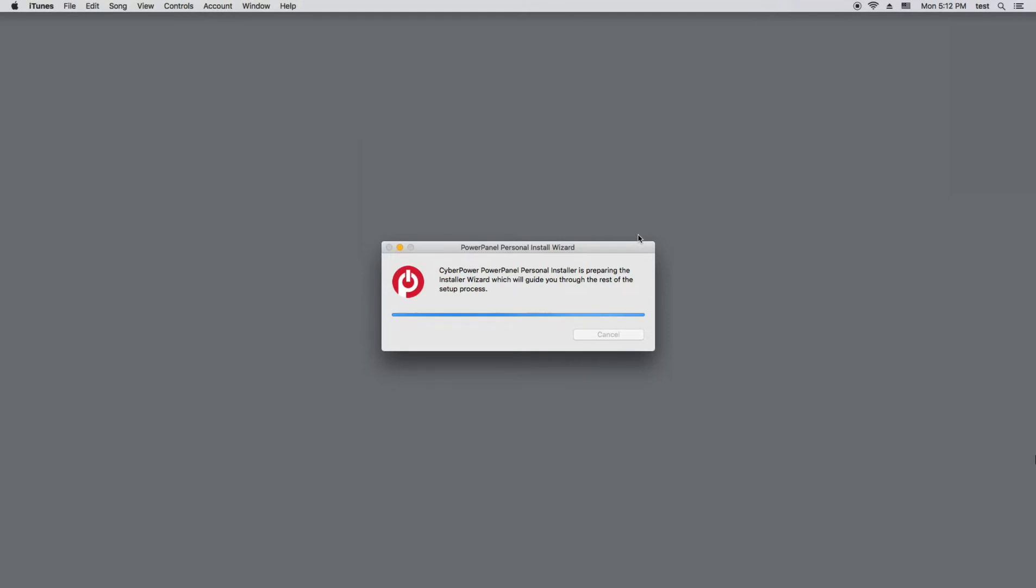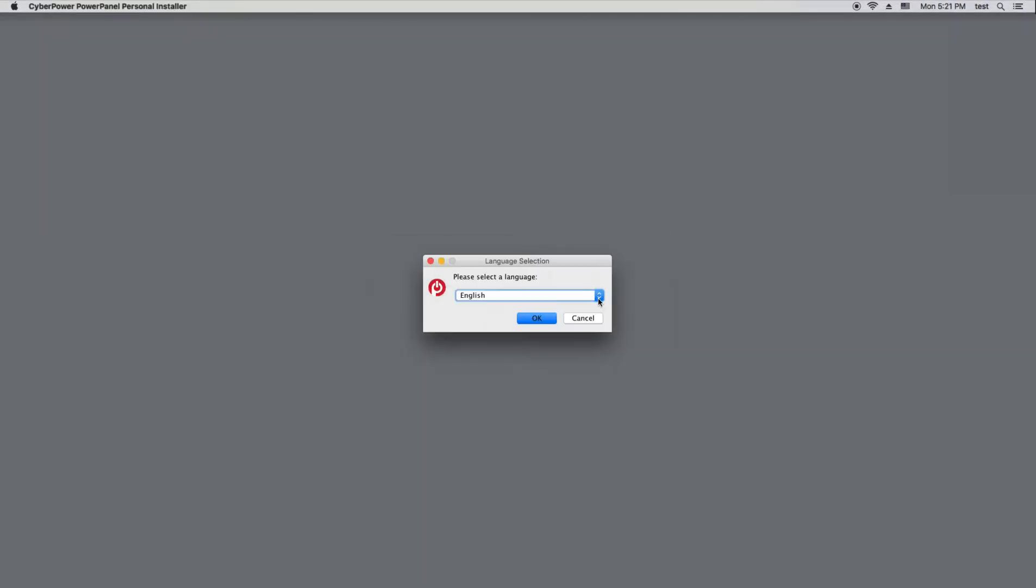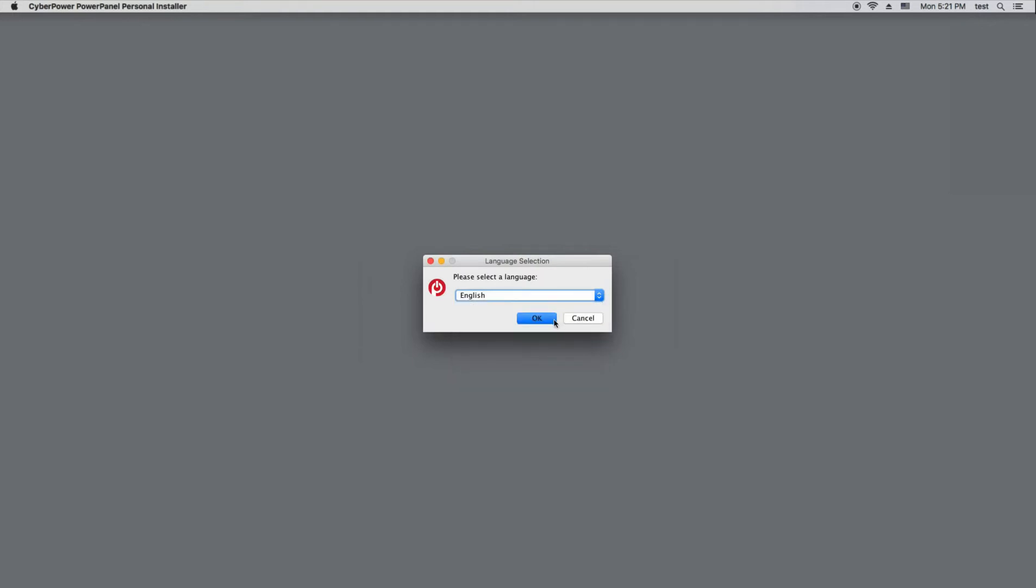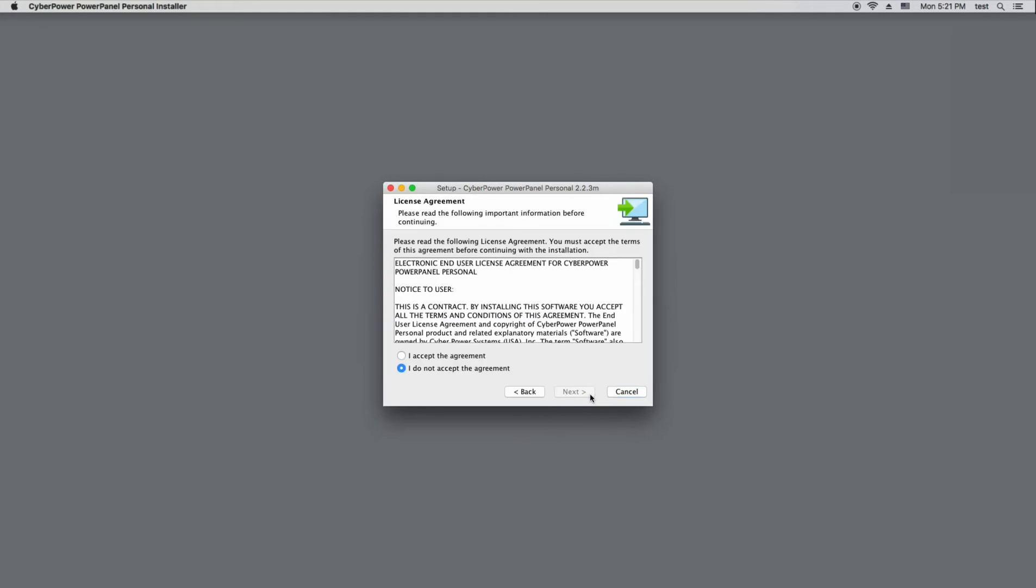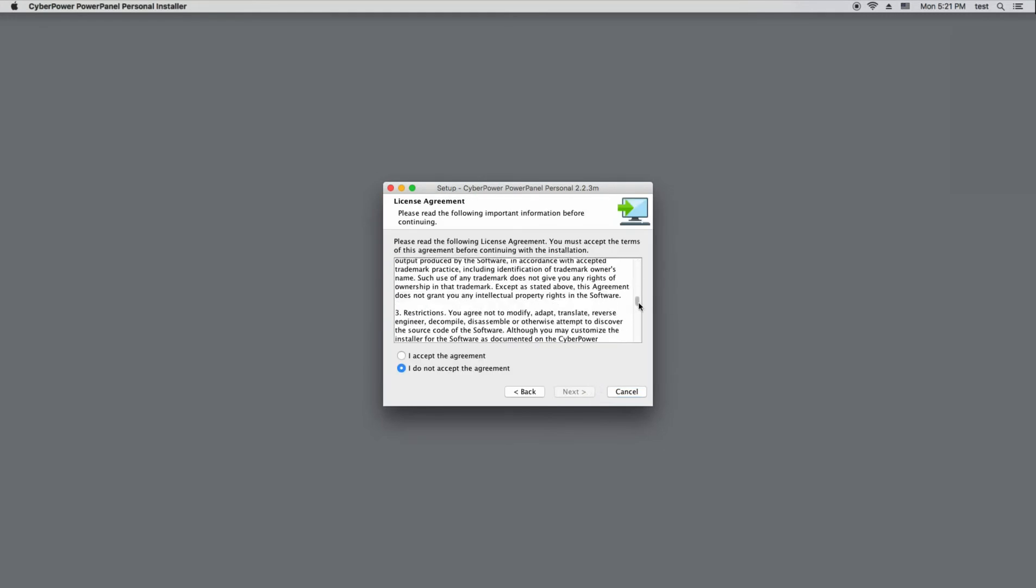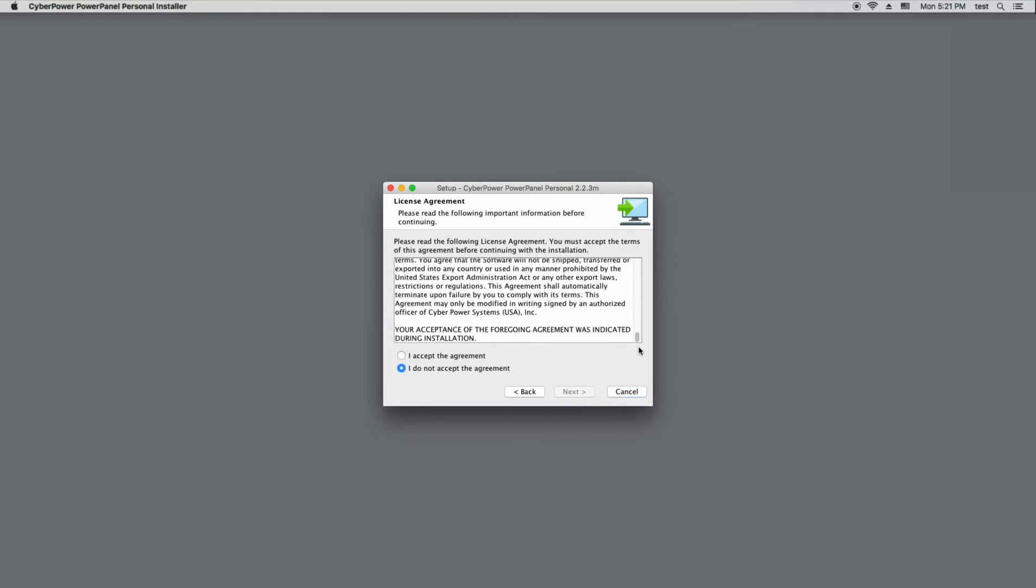Wait a few seconds while the wizard is preparing for the installation. Select your language and click Next to start the setup program. Read the license agreement and if you agree, click to accept. Then click Next to continue.